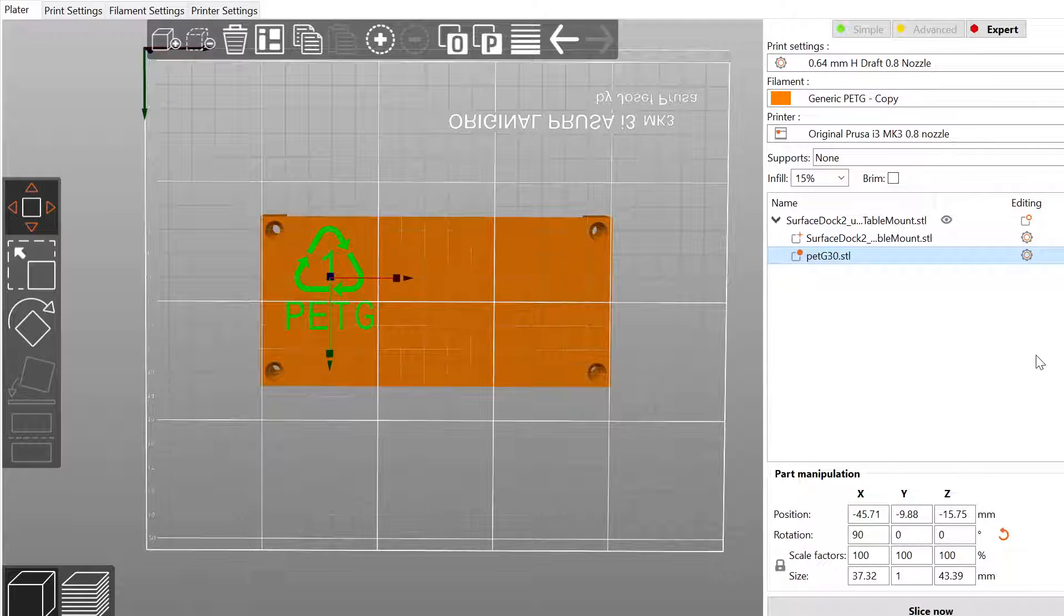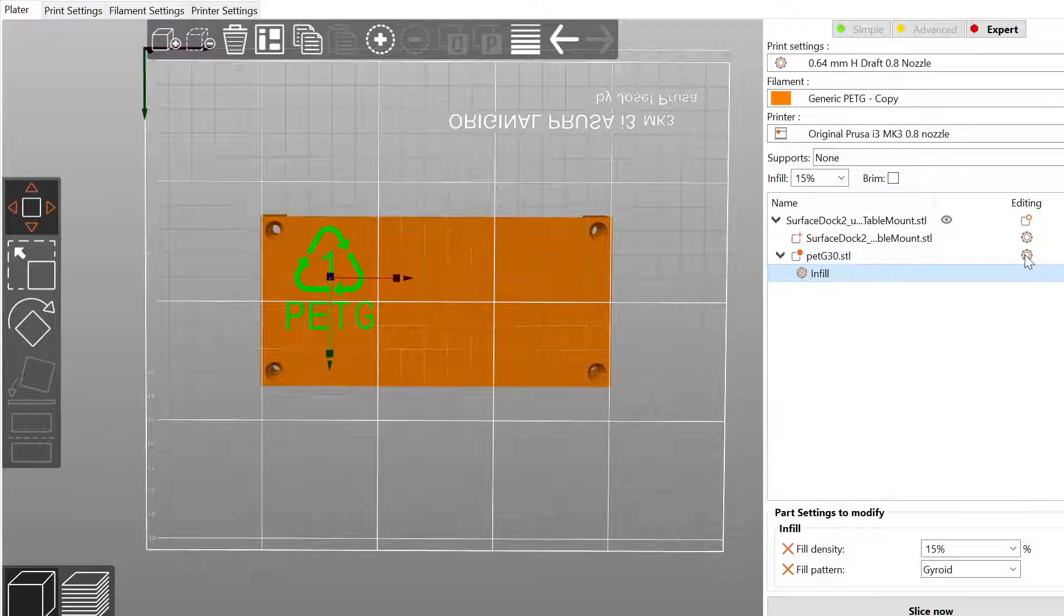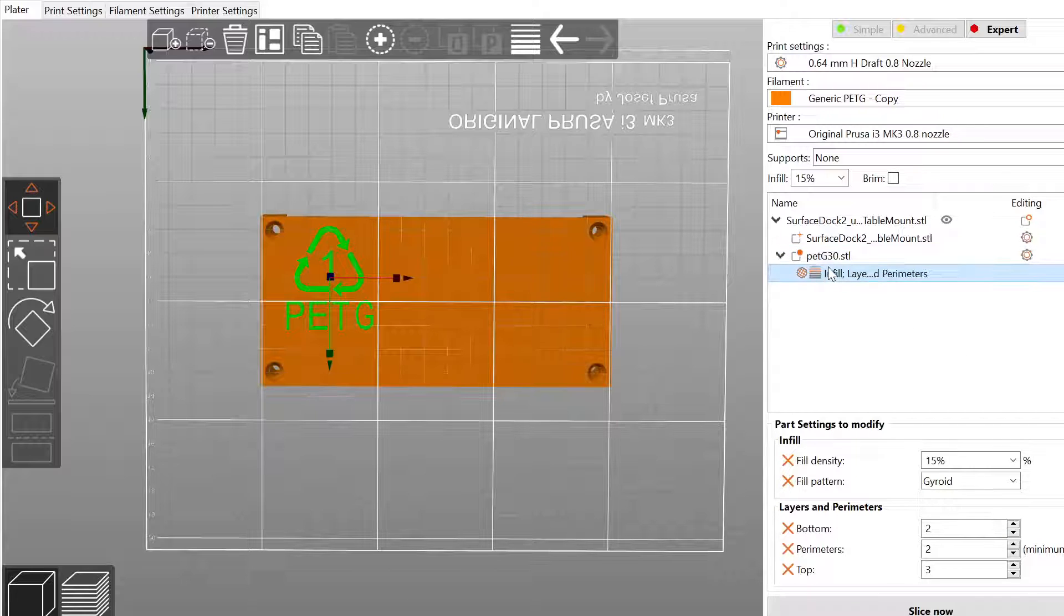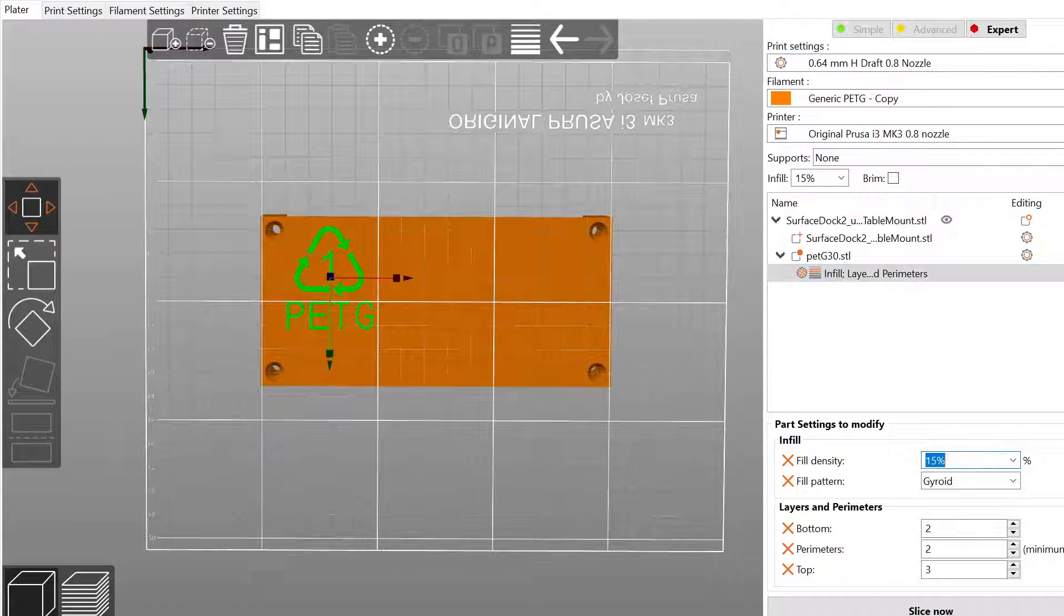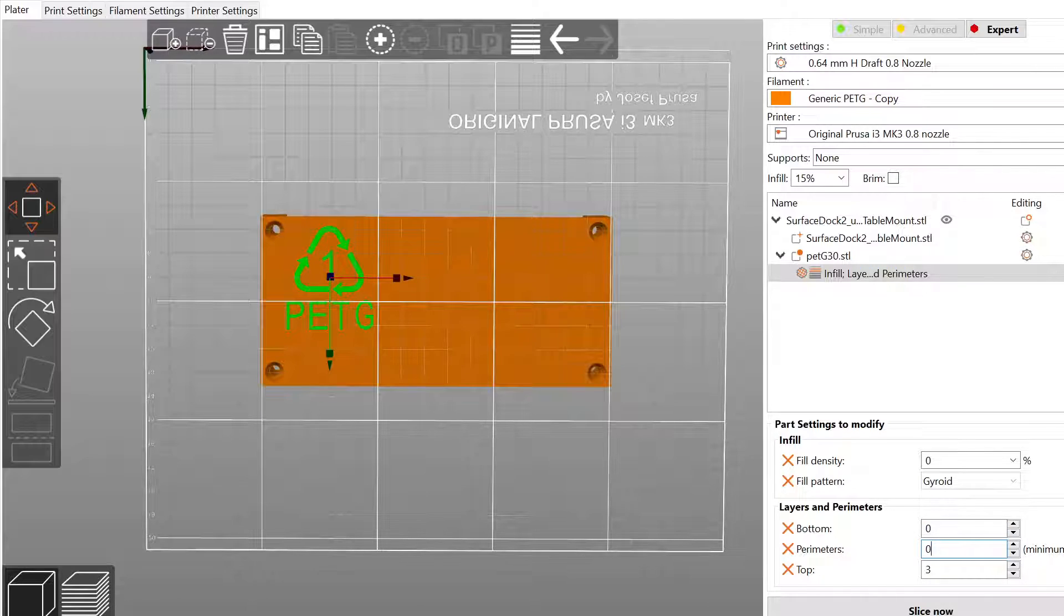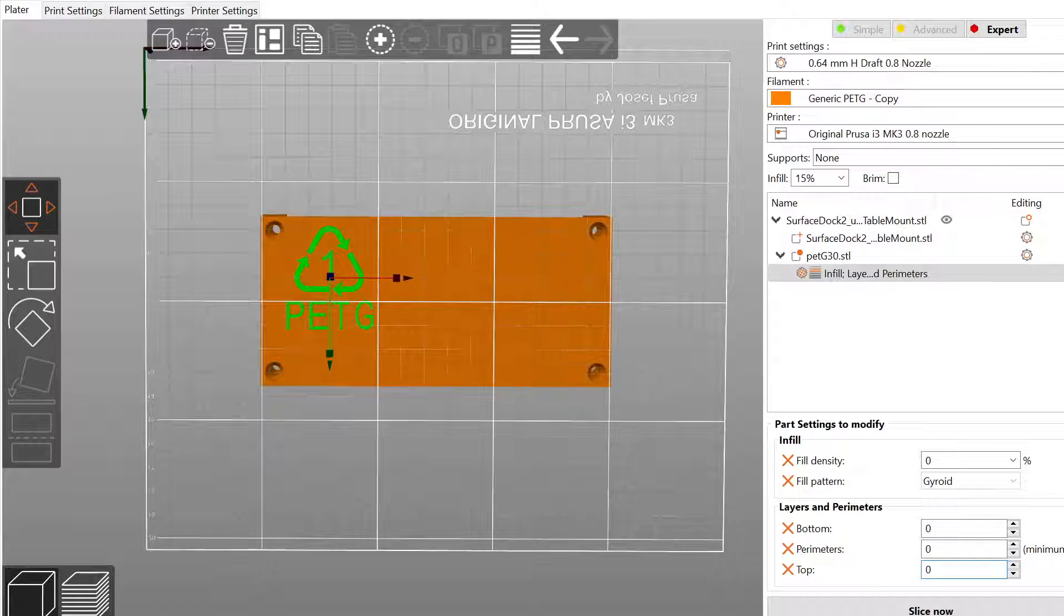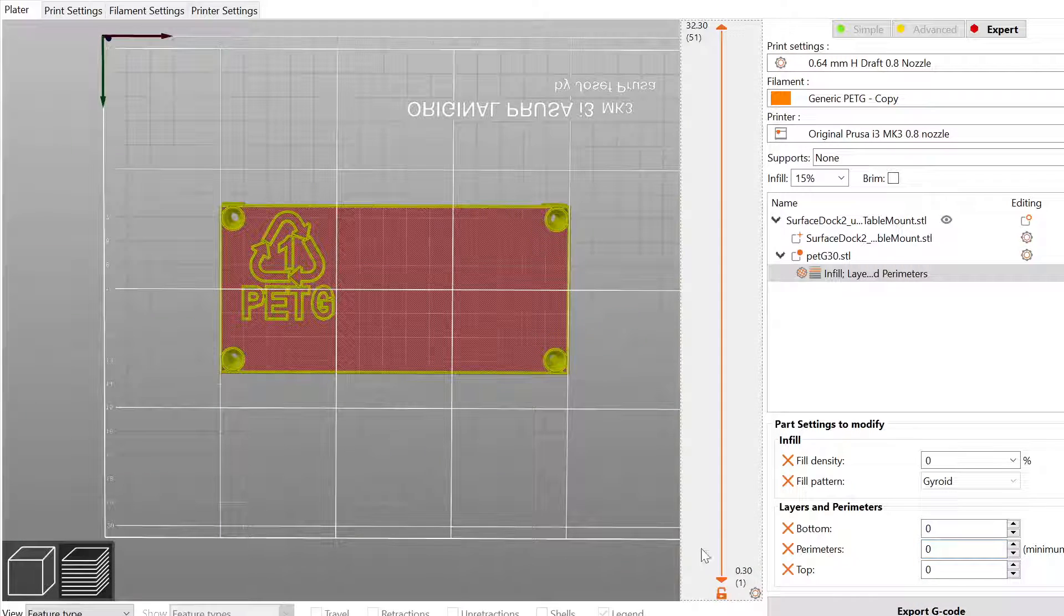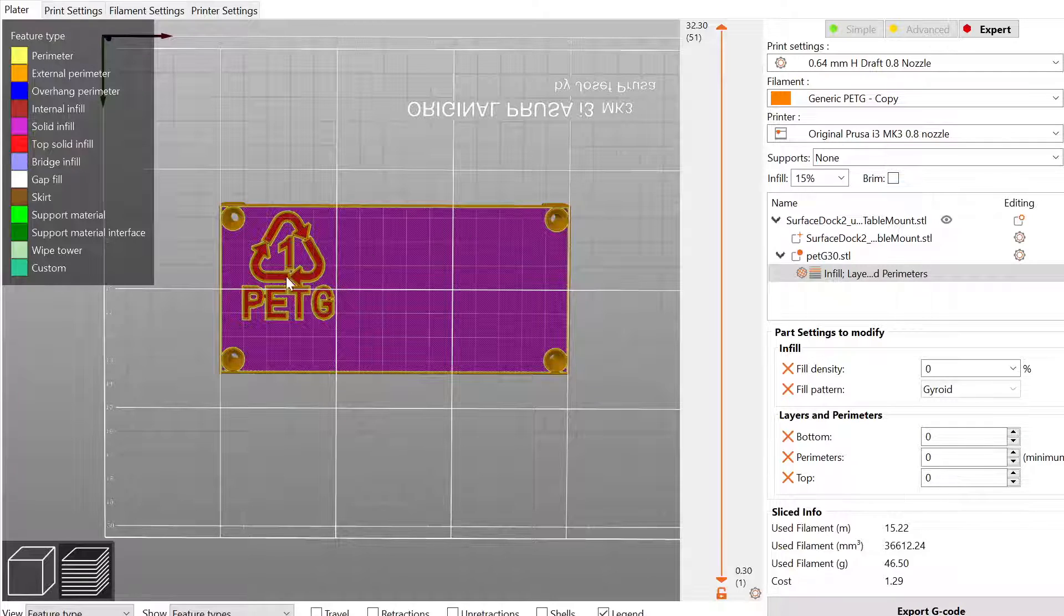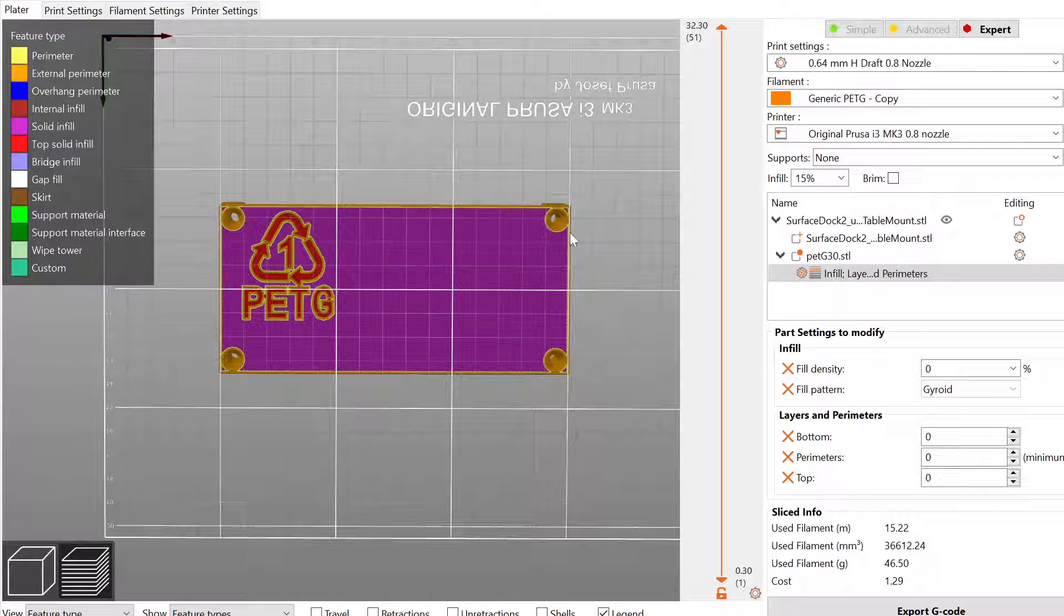I'm gonna need to change settings for infill and layers and perimeters. So infill density is going to be zero, and the bottom is going to be zero, and the perimeters are going to be zero, and the top is going to be of course zero.